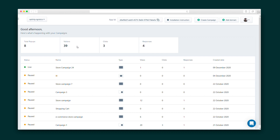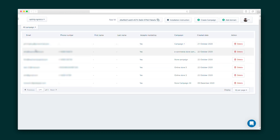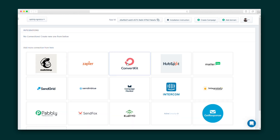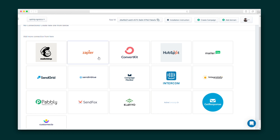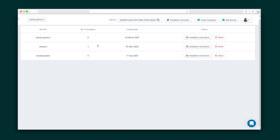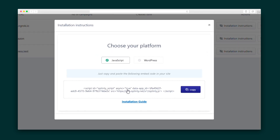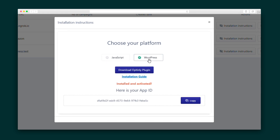The dashboard displays all of the campaigns and their status. Under the subscriber tab, you can see your total subscribers and filter them by campaign. Head over to Integrations to connect the fan faves like Mailchimp, ConvertKit, SendFox, and more. Then under Sites, you can connect your Optinly account with multiple sites. Thanks to the handy installation instructions, it's as easy as connecting a code to the back end of your website or with a WordPress plugin.